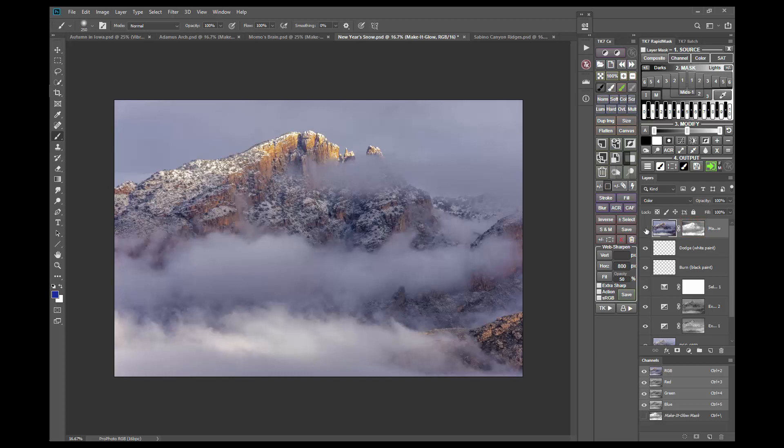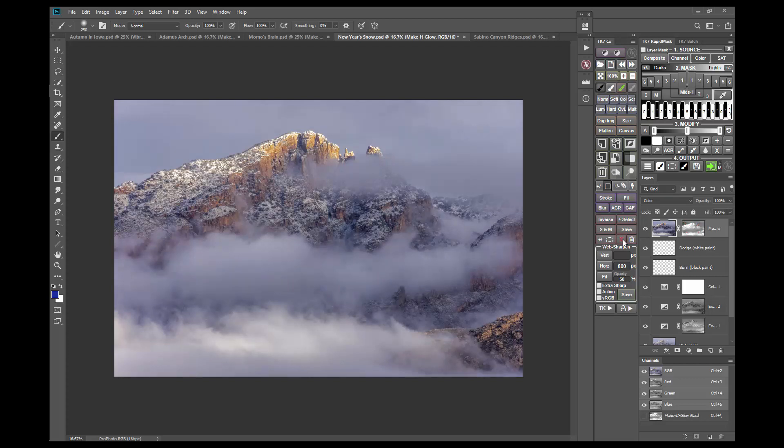This way I get the full effect in the warm colors of the rocks and a smaller effect in the cool colors in the clouds. I'll disable and enable the layer mask and you might be able to see how this mask is nicely preventing excess blue in the clouds.